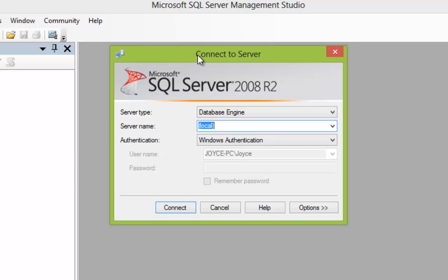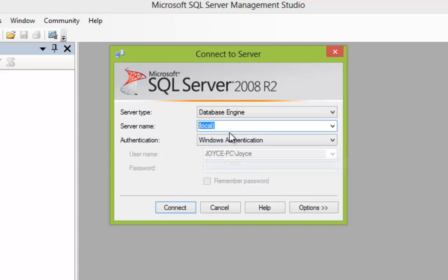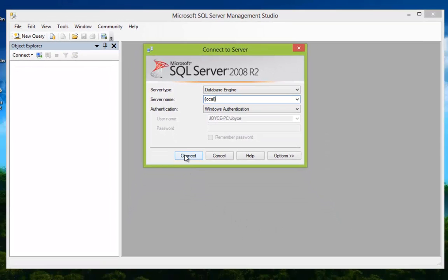Upon launching, the first dialog that appears you're going to keep everything as default. The server type you'll keep as Database Engine and authentication as Windows Authentication, but you're going to have to make note of the server name — that's the most important thing here. The server name is required to create a link between Access and SQL Server, so select the server name, copy it to the clipboard, and go ahead and connect.